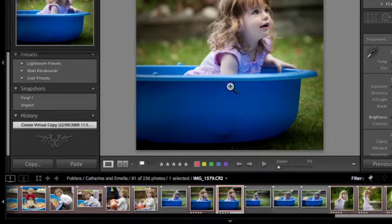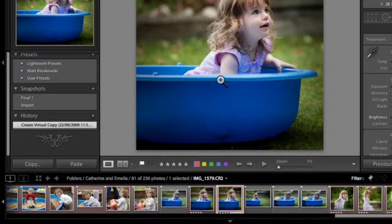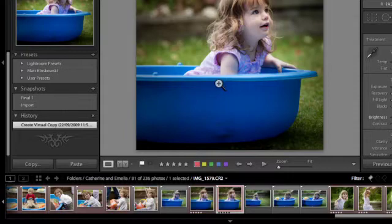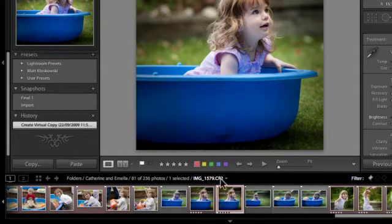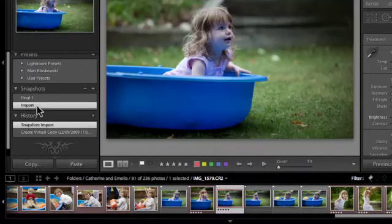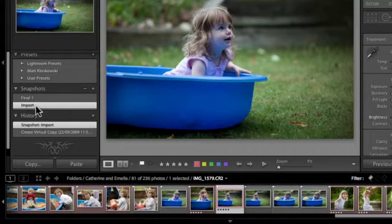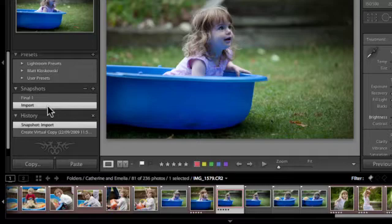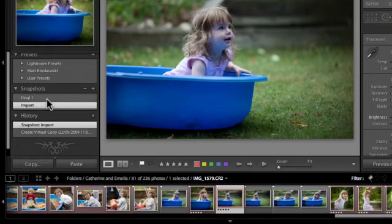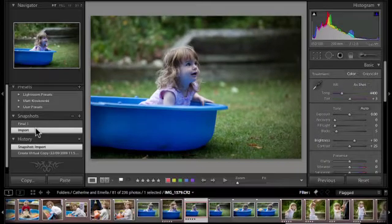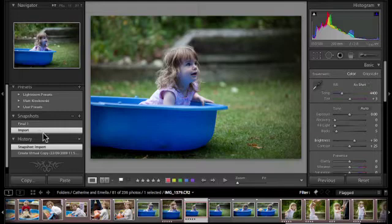So it's a very useful feature to be able to do virtual copies and the reason I use it is usually to do multiple different processings of the same image and occasionally I want to be able to see them side by side. So we're going to work on this virtual copy we've created here and we'll start with the imported version of the file. So I've just gone to the import snapshot and that import snapshot is created automatically whenever you import a photo into Lightroom. The final snapshot is one I've created myself once I've finished editing it but the import should always be there.